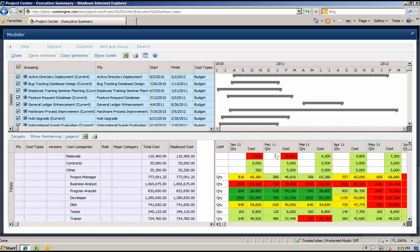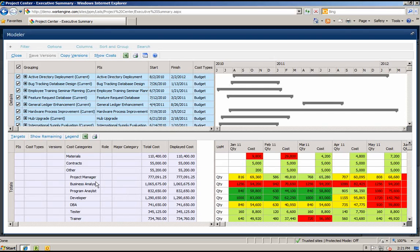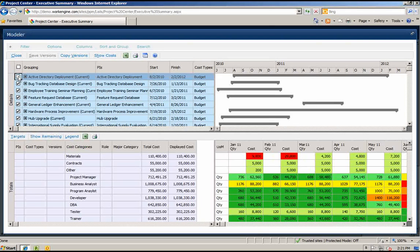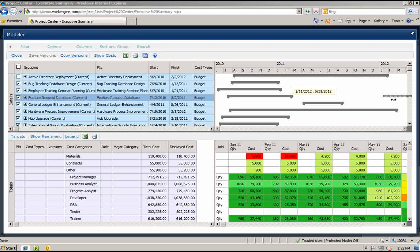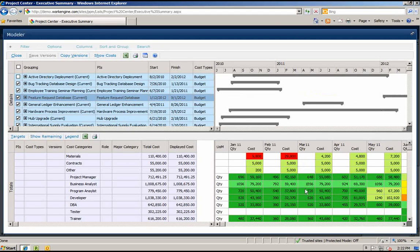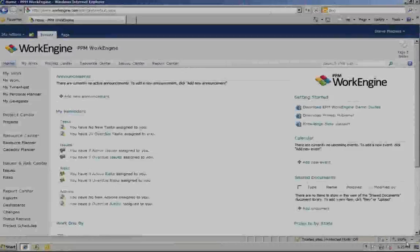By applying the FY11 target, you can now see where your costs are over and under by category and by period. Now you can proceed with some what-if modeling. For example, what if you cancelled the Active Directory project? You can already see that you are closer to meeting your budget expectations. Now let's move the feature request database out to 2012 — again, you can see that you are getting even closer to meeting your FY11 target.